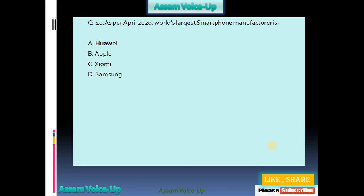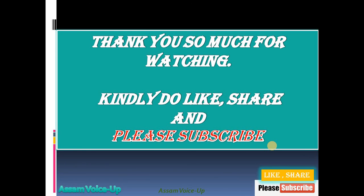This is the tenth question for today. We will continue in our next video on IT Professionals and Computer Science GK. Thank you for watching, and kindly like, share and subscribe. Thank you. Stay home, stay blessed. See you soon.